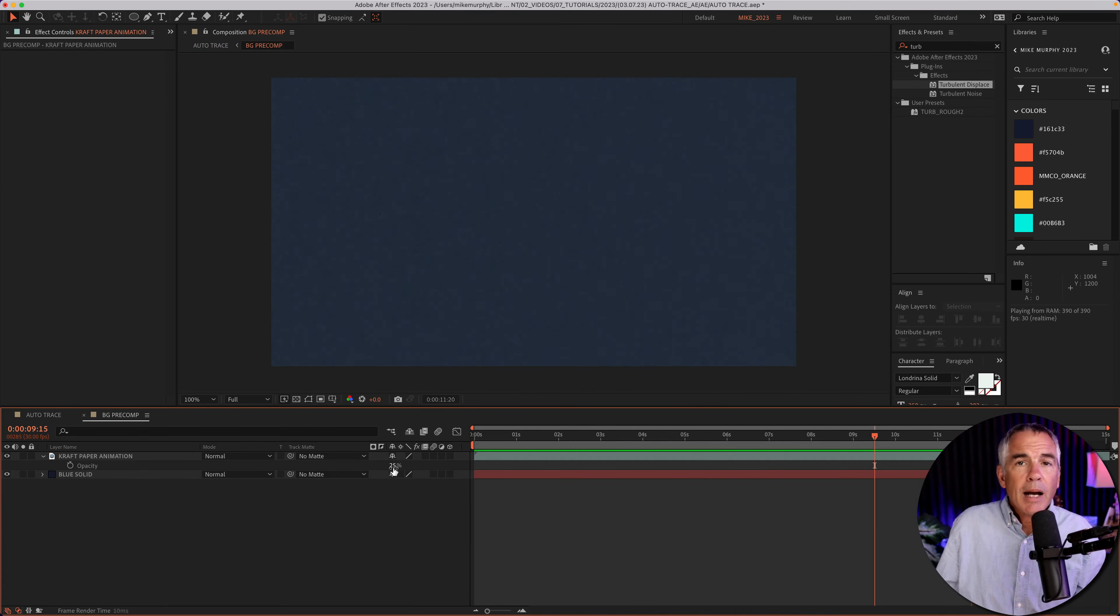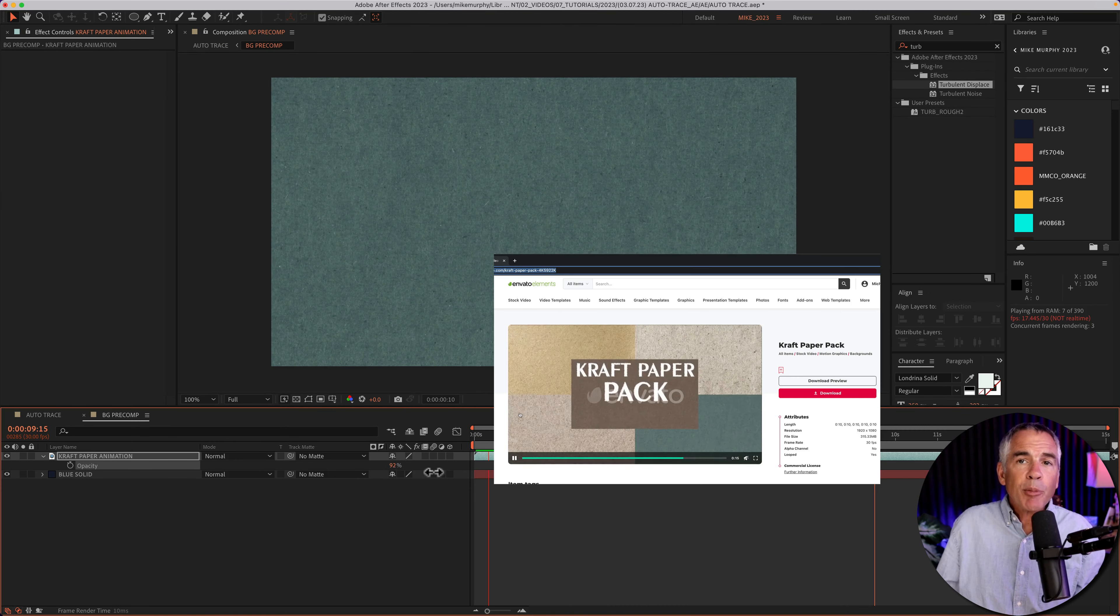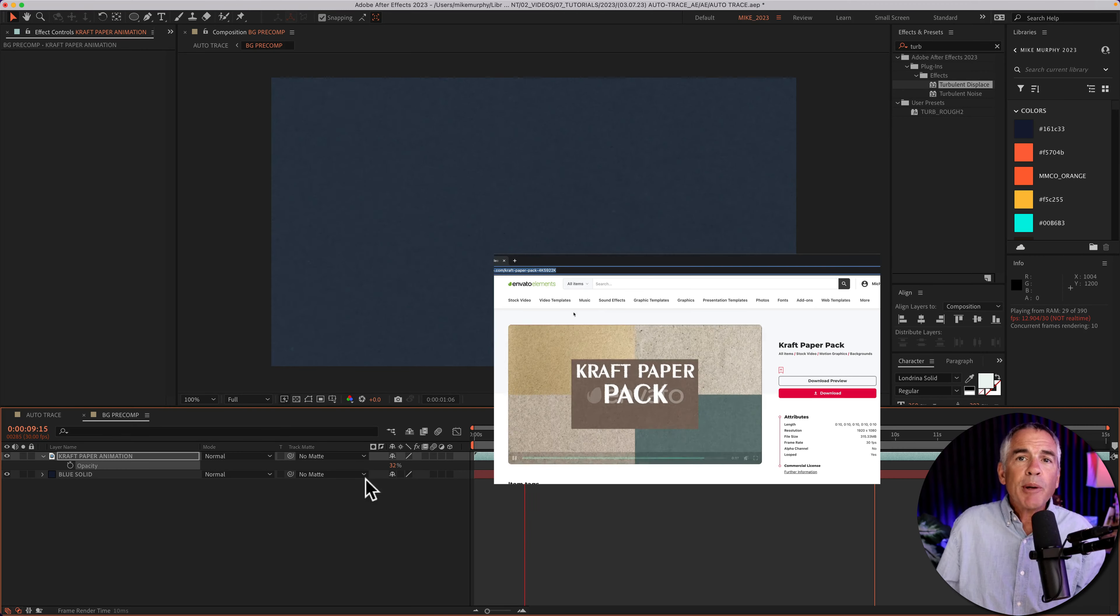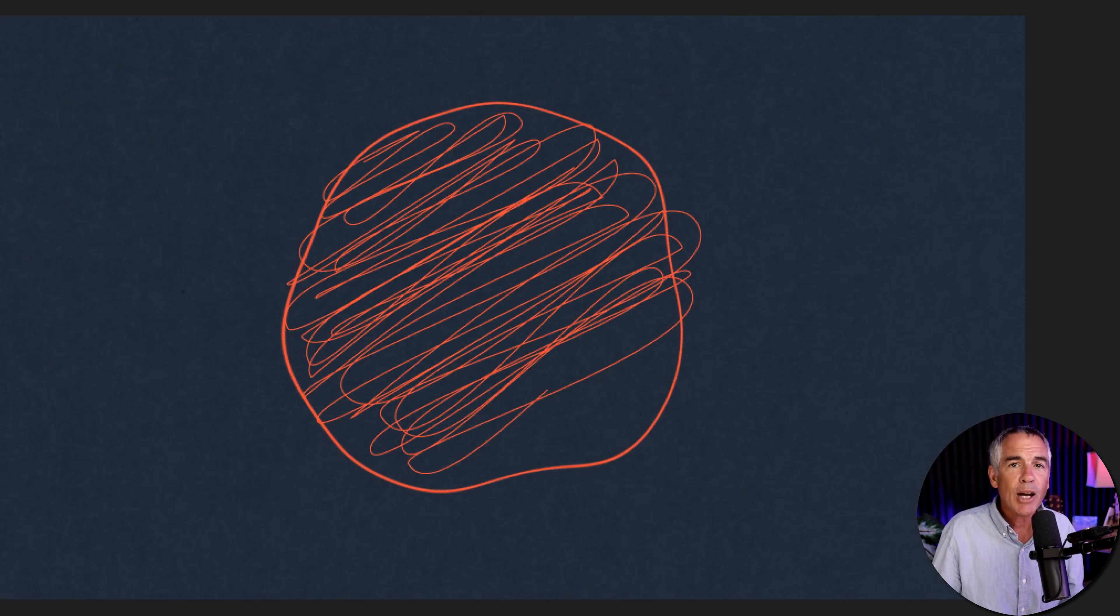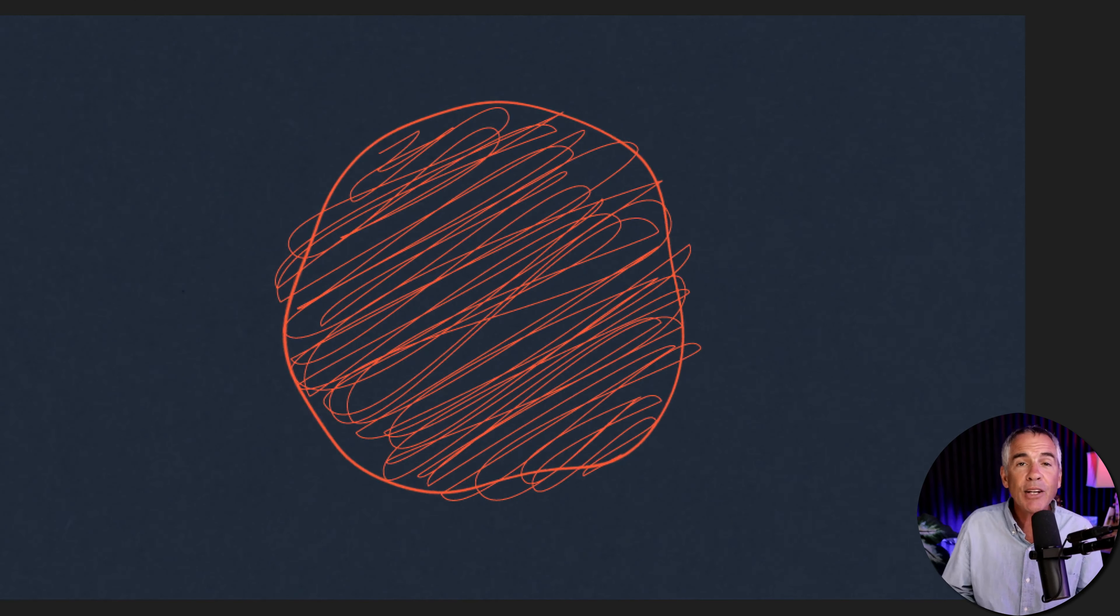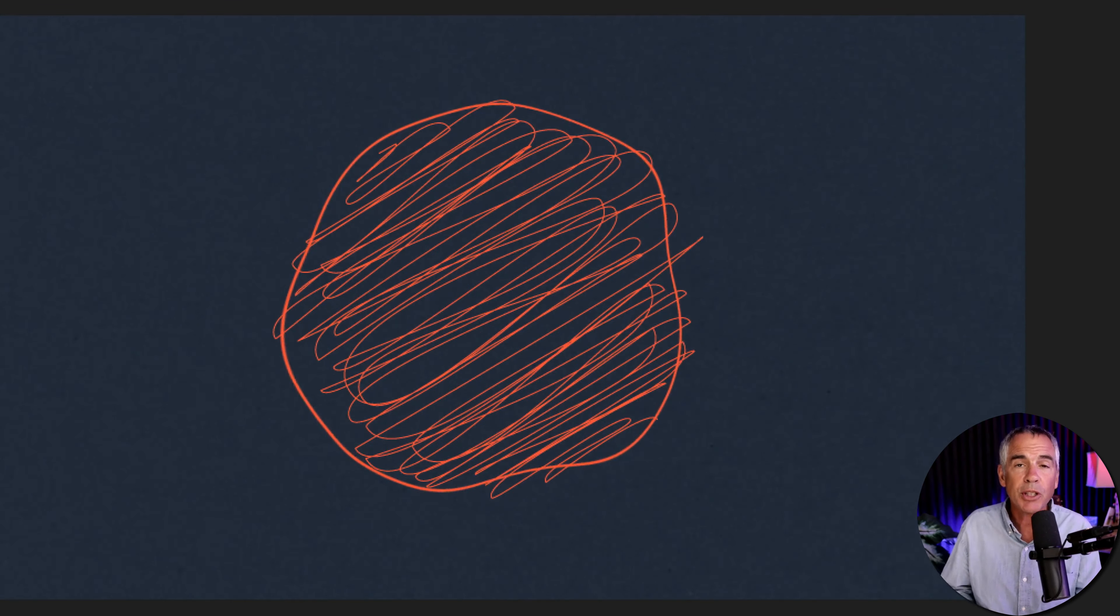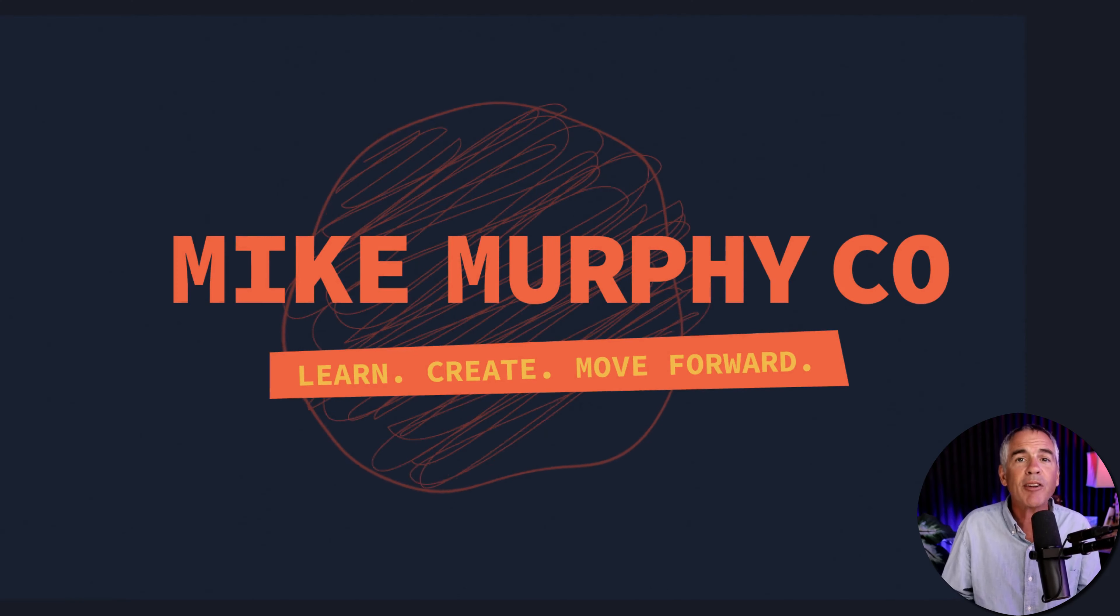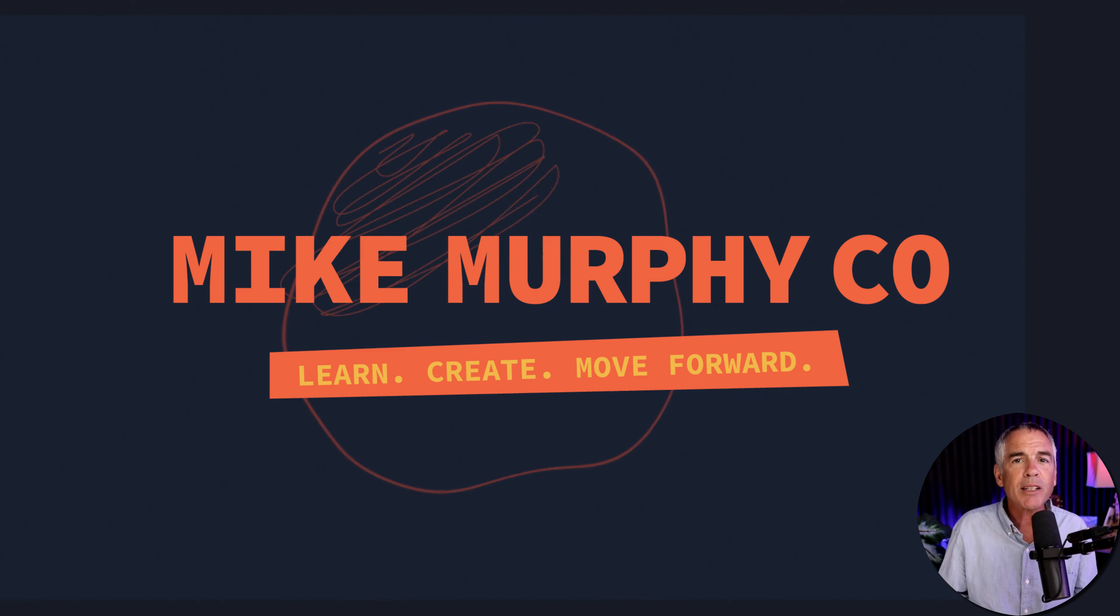I added this craft paper texture animation that I got from Envato Elements. I just lowered the opacity on a blue solid layer to give it some color. And now you have this hand-drawn scribble animation using AutoTrace and Adobe After Effects. My name is Mike Murphy. Cheers.